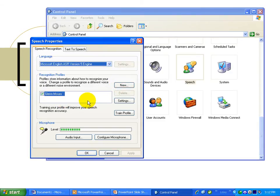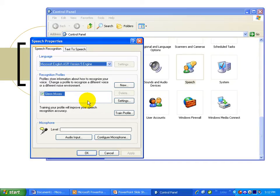So once you've set up a profile, you're then ready to use your voice in many Microsoft Office applications. Take a look at how that works in Microsoft Word.